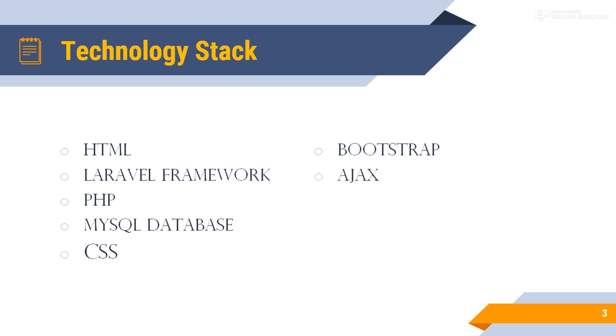AJAX. AJAX stands for Asynchronous JavaScript and XML. AJAX is a technique for creating better, faster create, update, delete, or validation for any field.